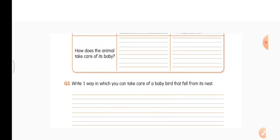Question 3: write one way in which you can take care of a baby bird that fell from its nest. Sometimes baby birds fall out of their nest from the trees. If you see this, you can pick up the baby bird and put it back in its nest. That is the answer.